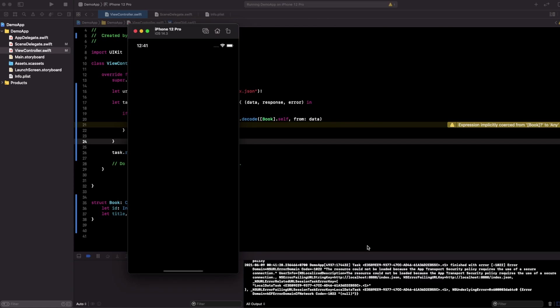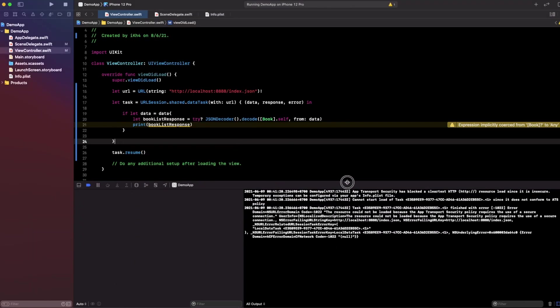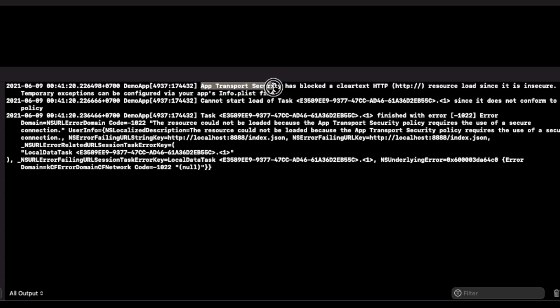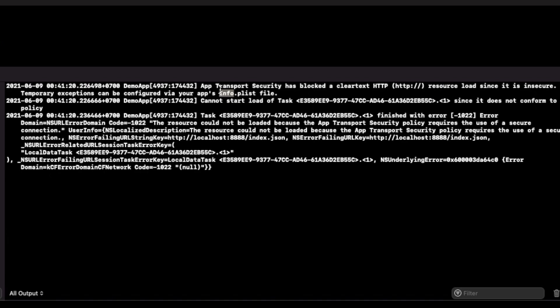Let's check it out. Okay, we got an error. As you can see, we got an error at transport security has blocked cleartext HTTP. So what you need to do to fix this error, let's go ahead to fix together.